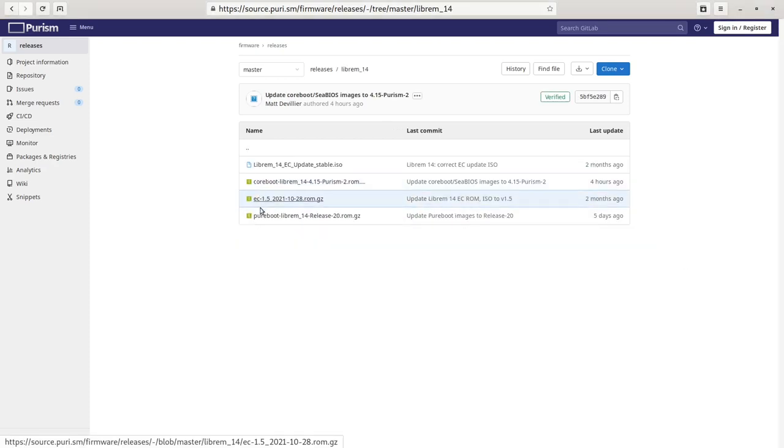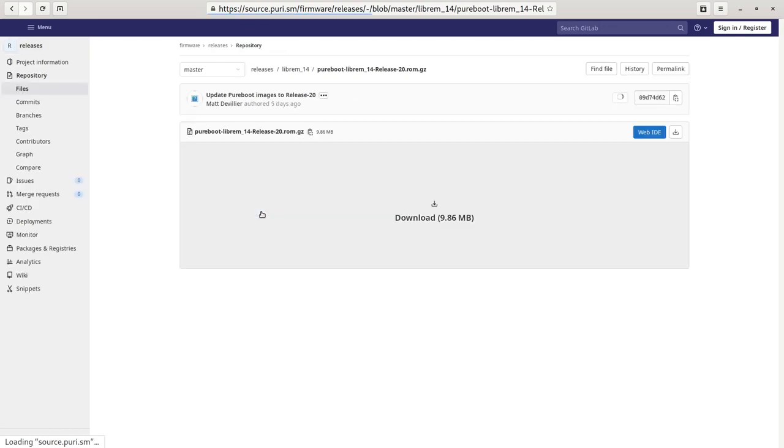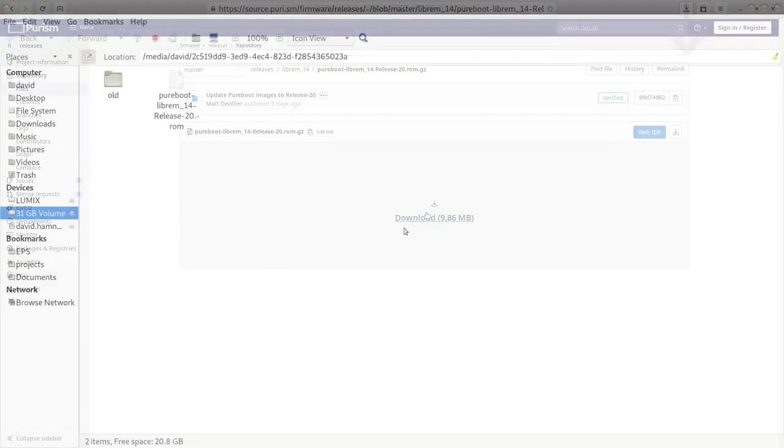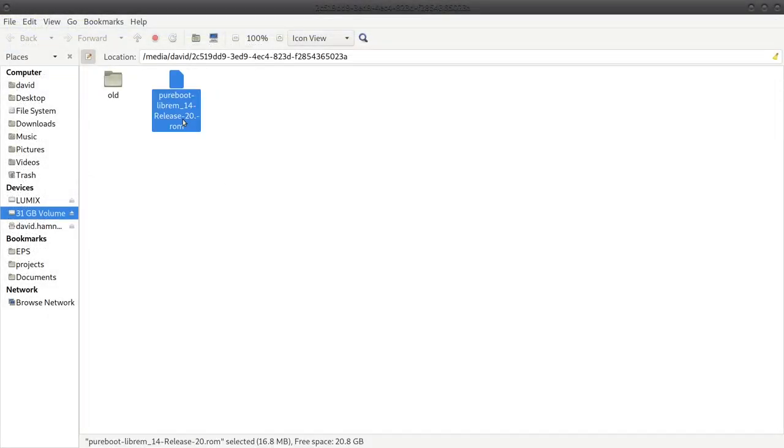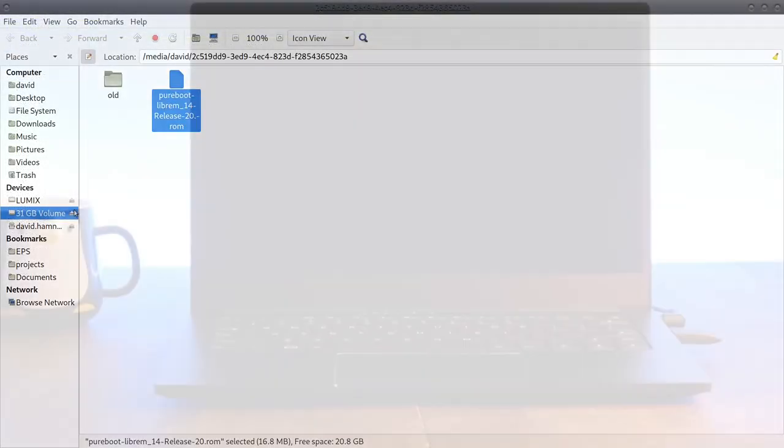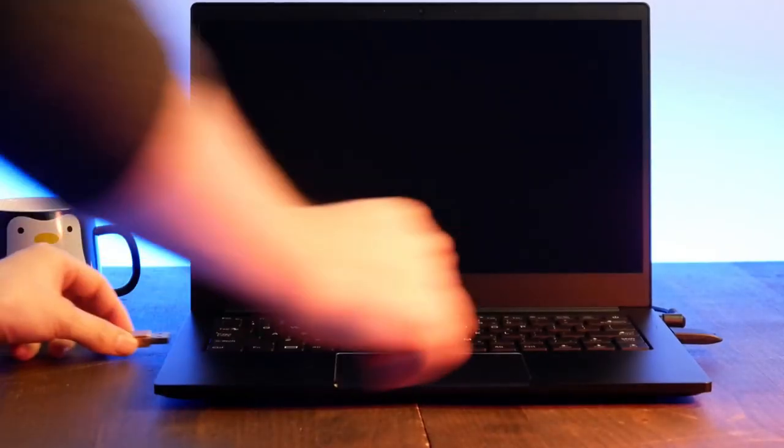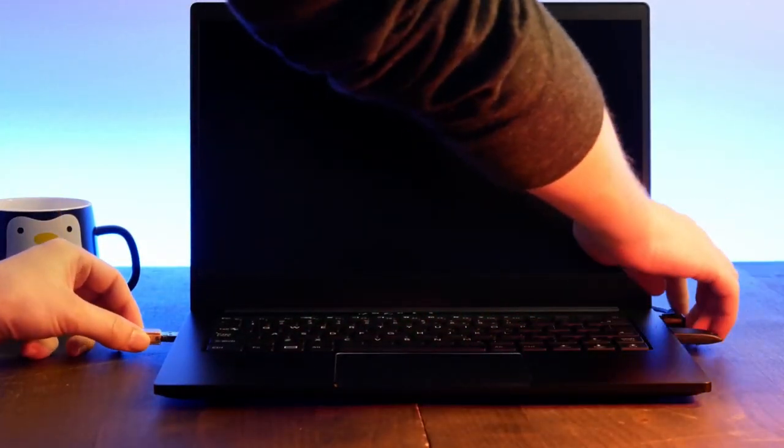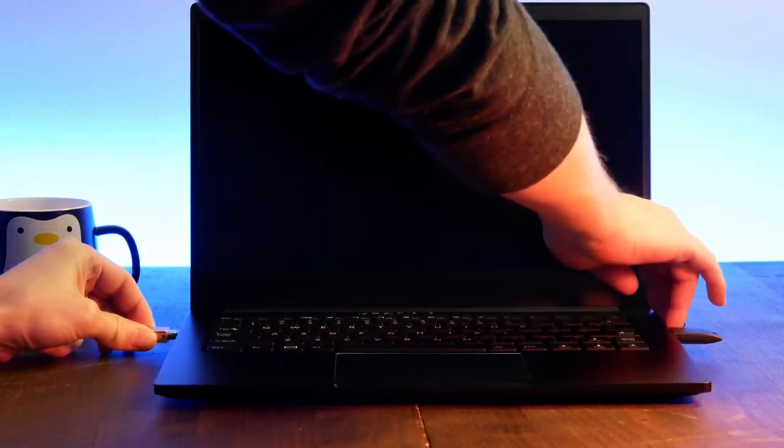To do so, download and extract the Librem 14 Peerboot ROM onto a USB flash drive. Then attach the USB to your Librem 14 and start it up.